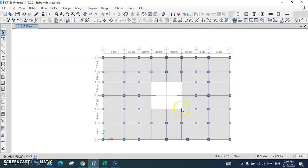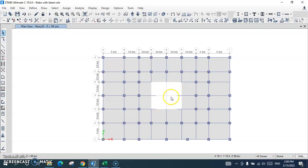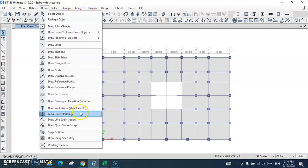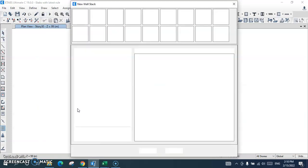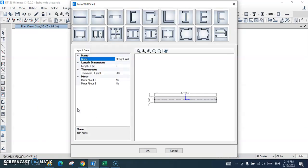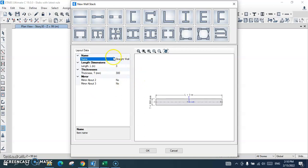You can see here I have left this piece for the core shear walls. I will go to the Draw menu and select 'Draw Wall Stack Shear Wall Section'.